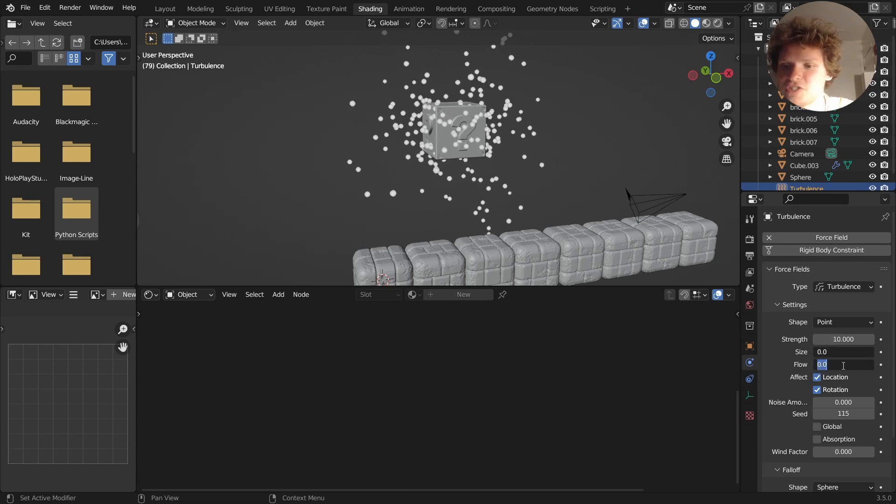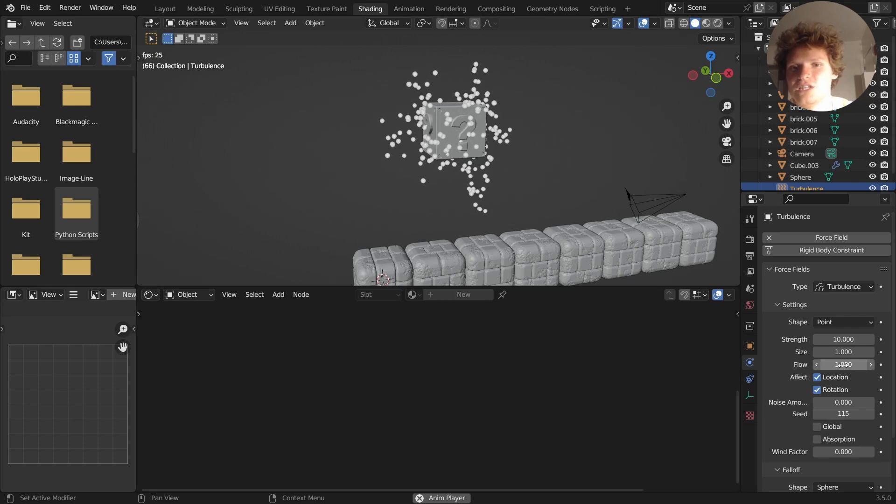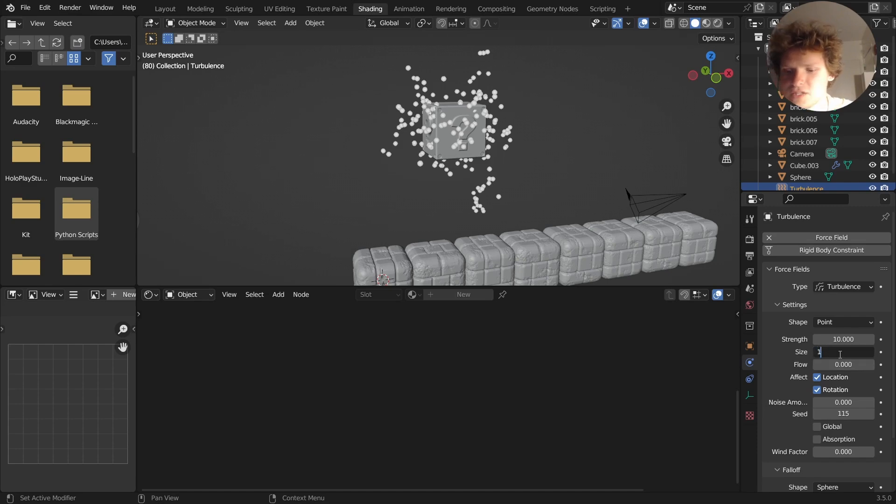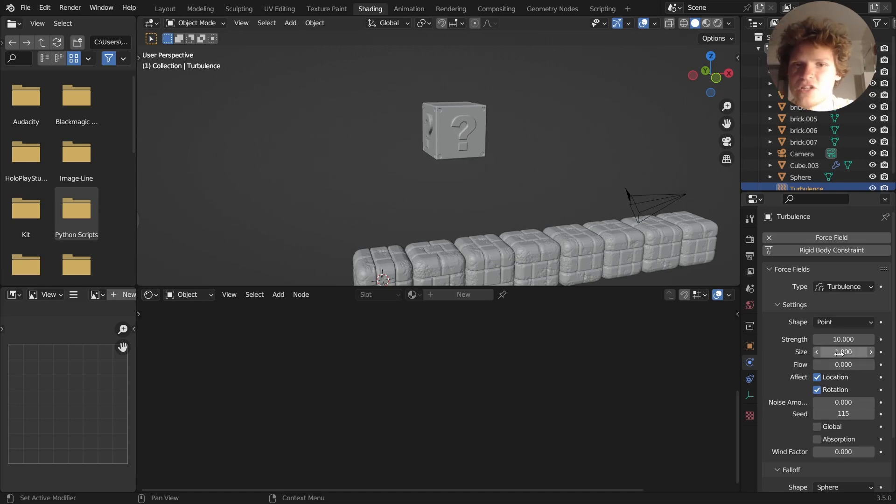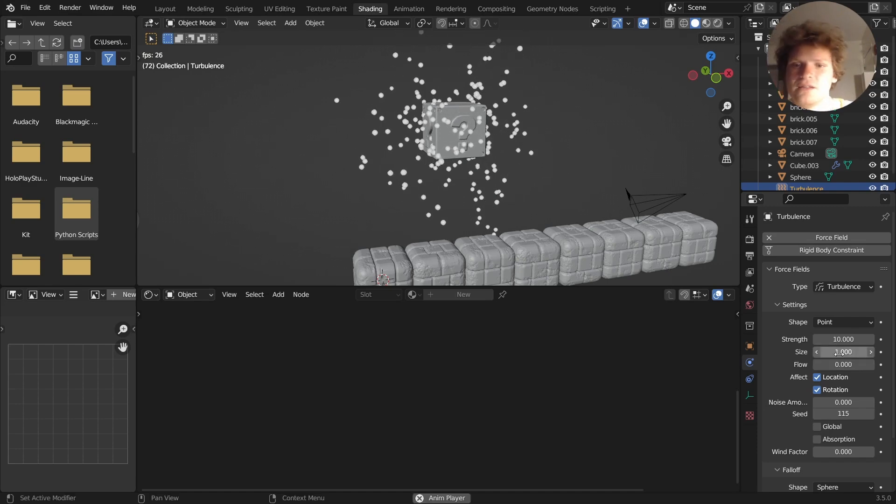Maybe give it some size and flow. Can't even pretend like I know what a lot of those are, but it does change the results. Maybe only affect the size, because some of these cluster together and I don't necessarily like that. Yeah, that's a bit better.